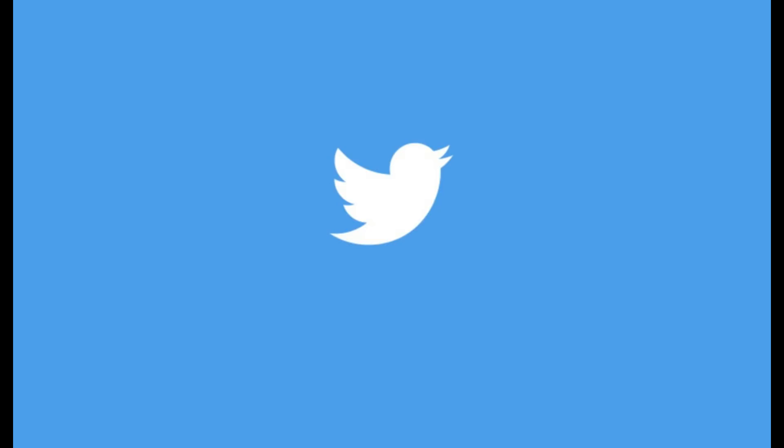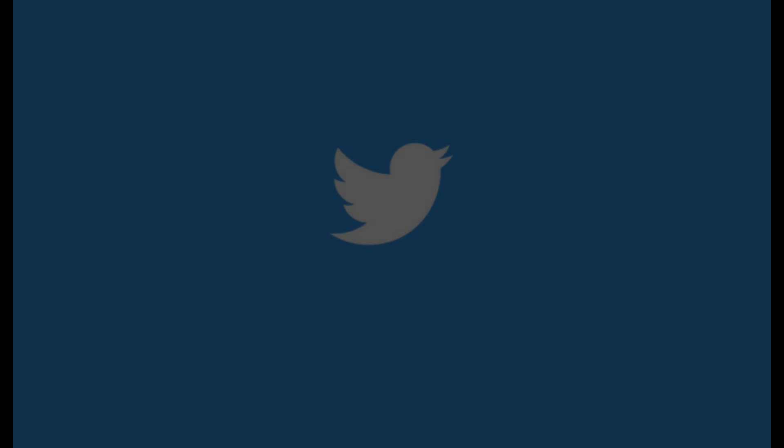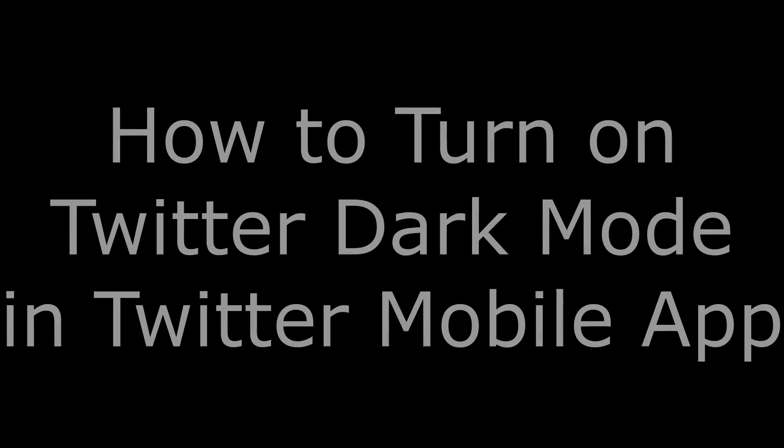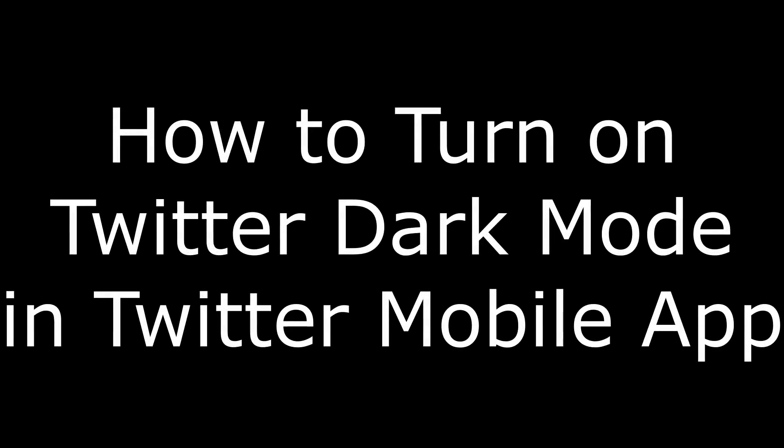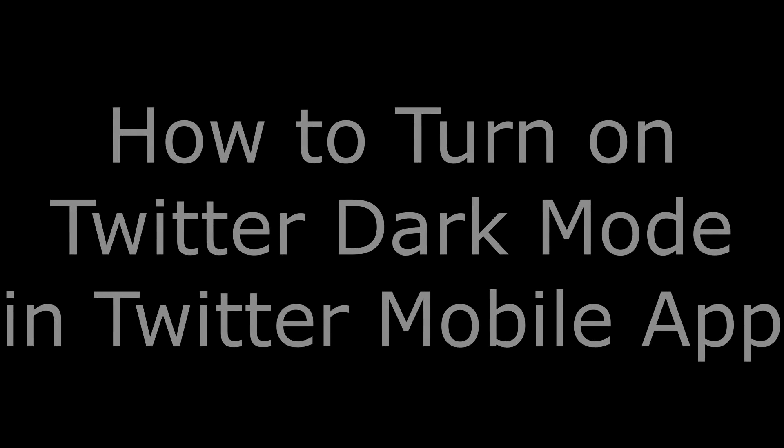Night Mode flips the background to be black and the text on the site to be white. Let's start with the steps to enable Dark Mode in the Twitter mobile app.